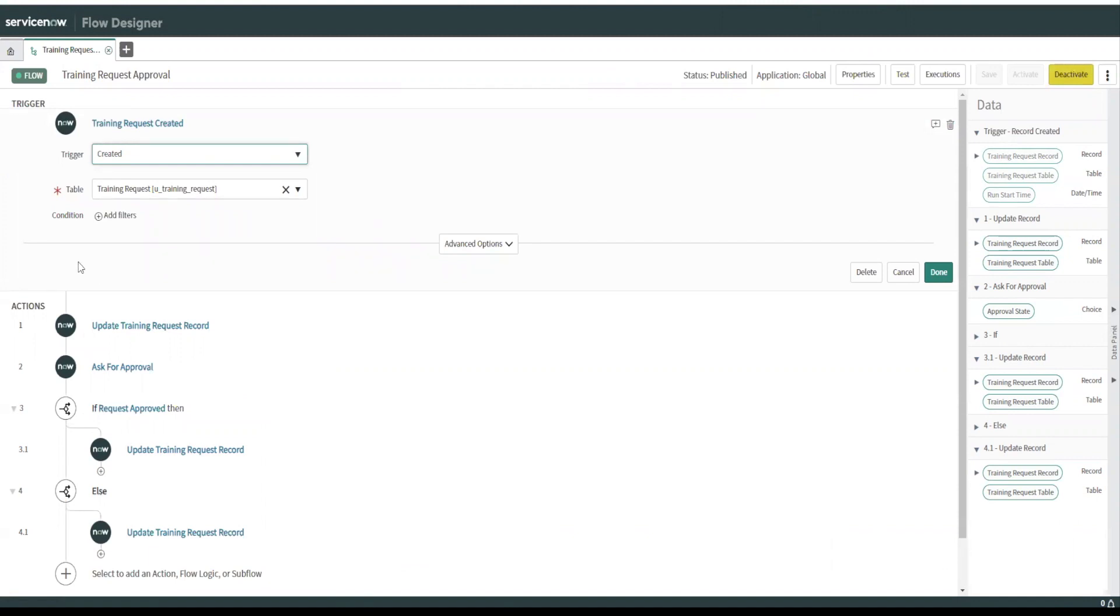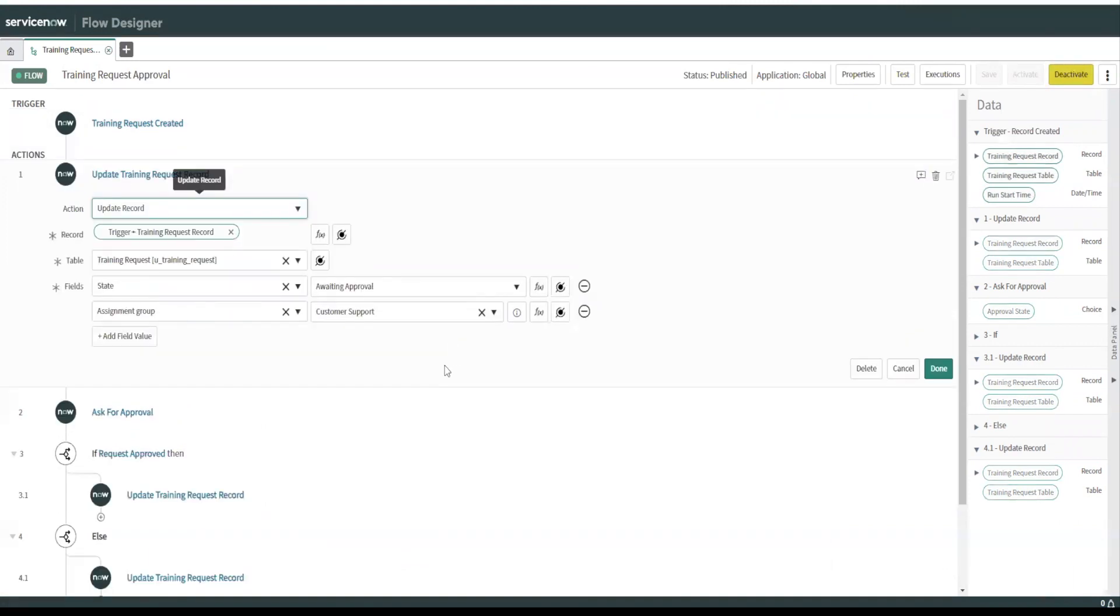We're going to update the training request record. So we're going to change the state to awaiting approval, and we're going to assign the ticket to customer support.